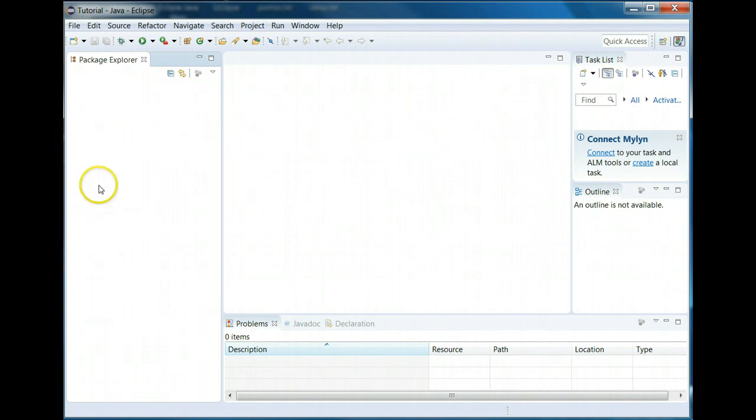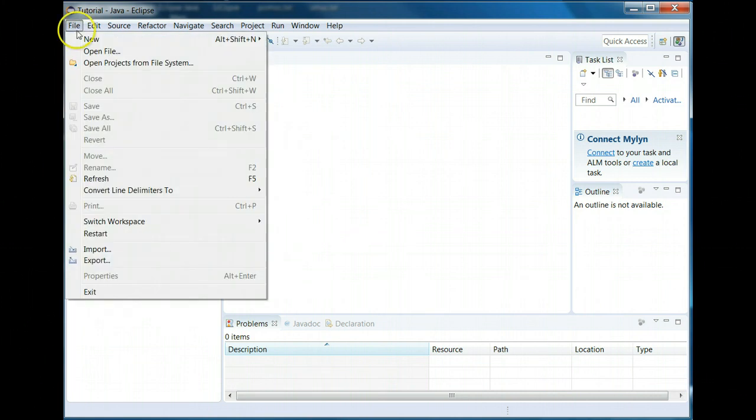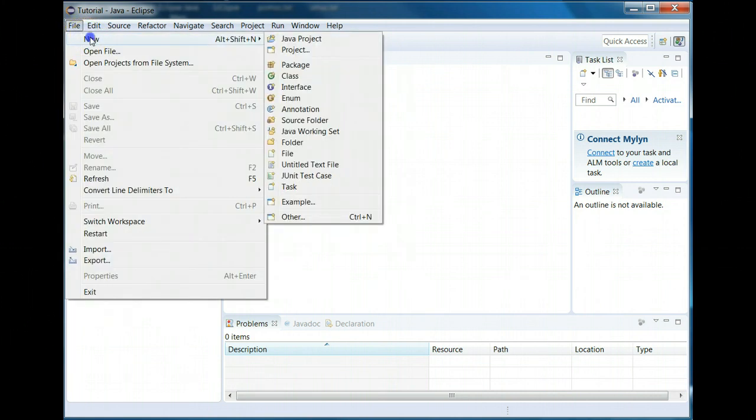You have no packages on the left unless you did a hello world tutorial in which case you have that. And of course if you did the tutorial you already know some of what I'm going to show you but let's do it anyway. So in order to create a Java project we're going to go to file and then new and Java project.